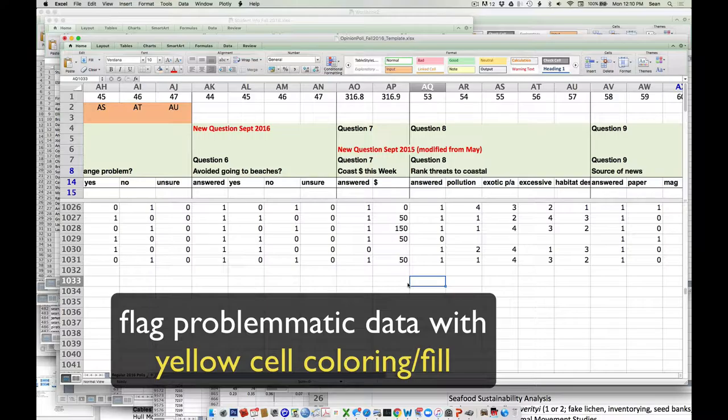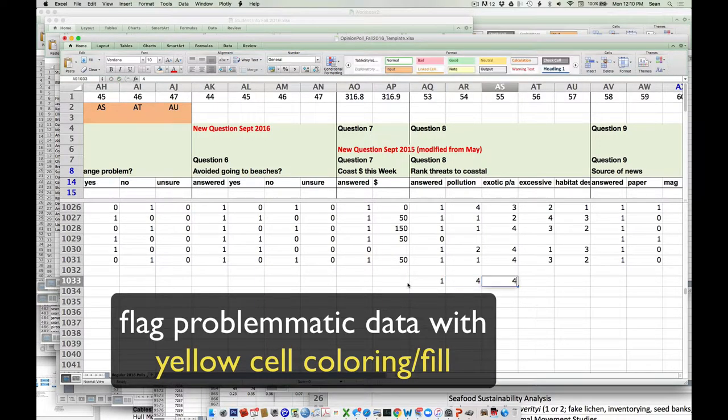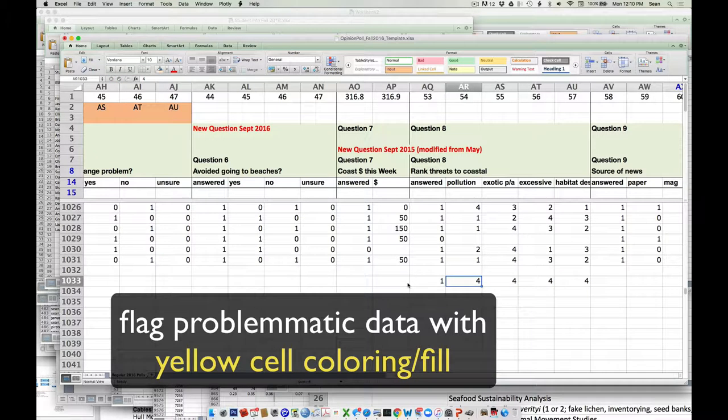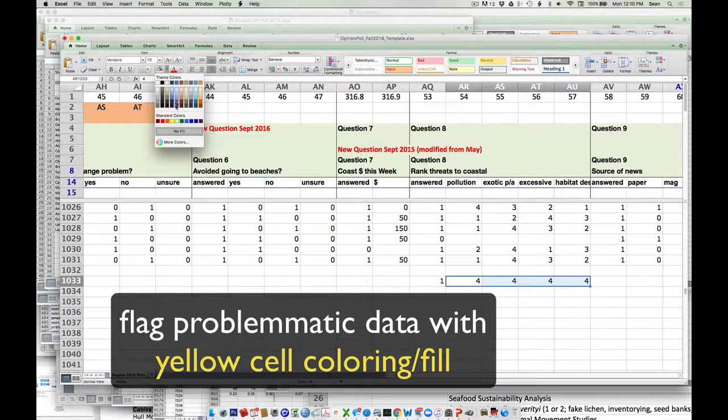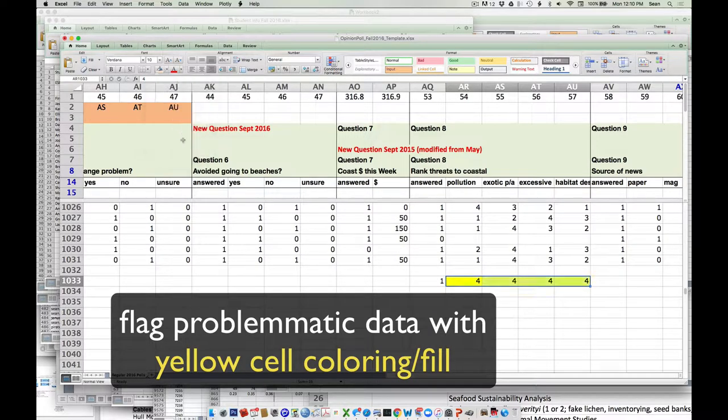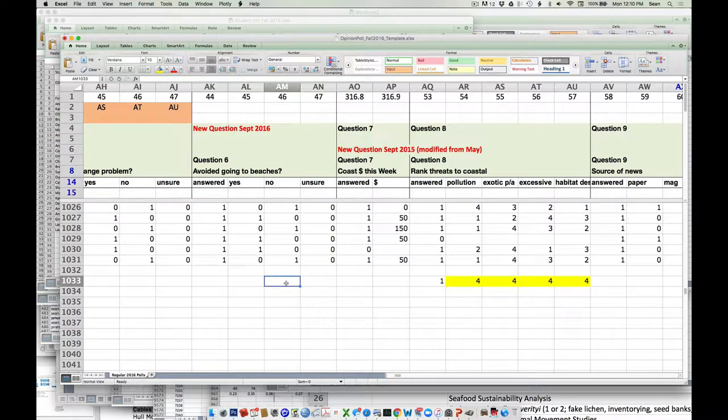If that happens though, if you're typing in something that you know is a clear error when you're typing it in, so if I do something like yeah they answered it but they did four, four, four, four, I'd just come up, select those cells, and just flag them. Flag them yellow. Just so when we're going through the QA, QC, we know we'll probably pull that data out, delete that data before we do the full analysis.